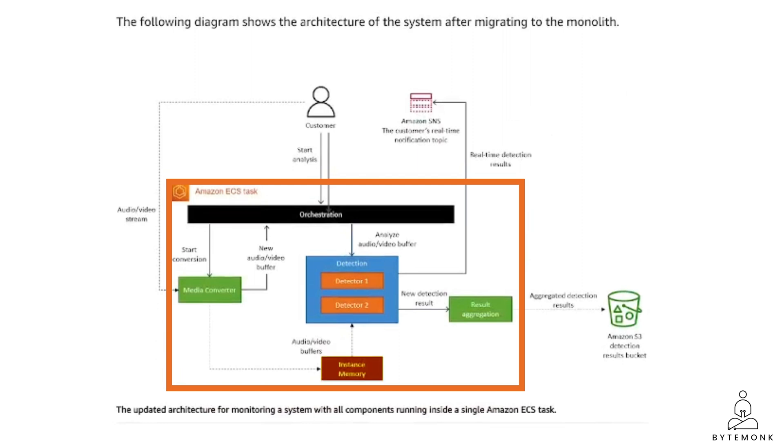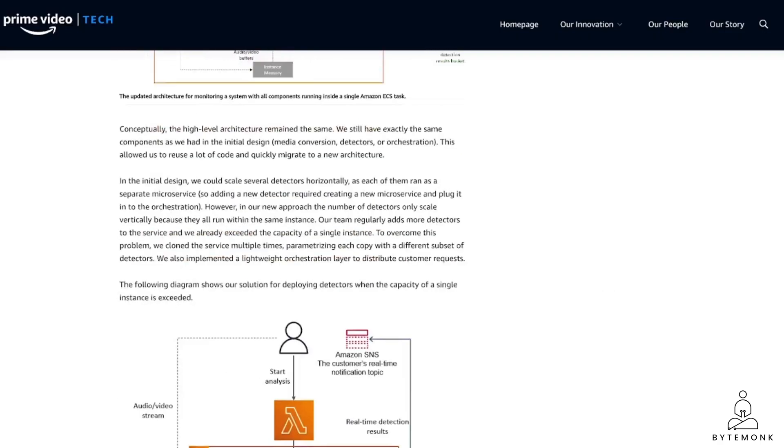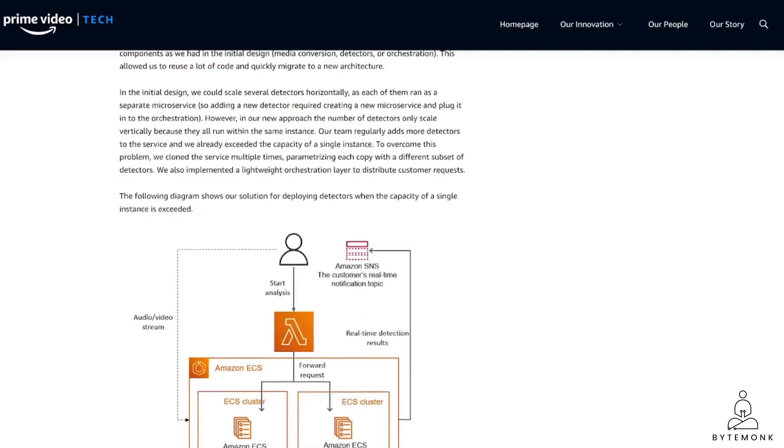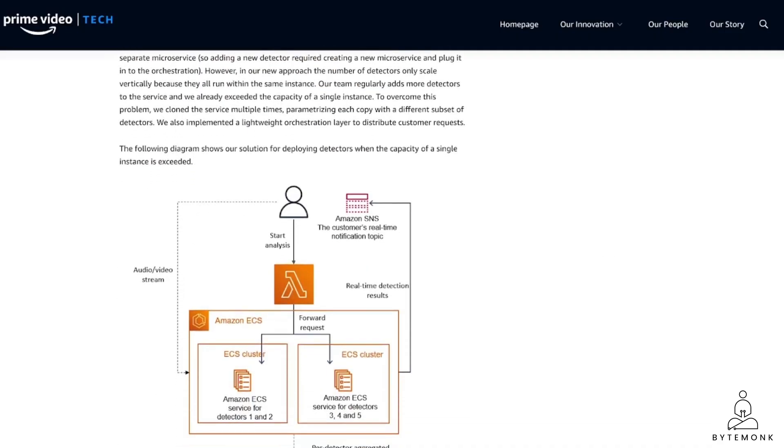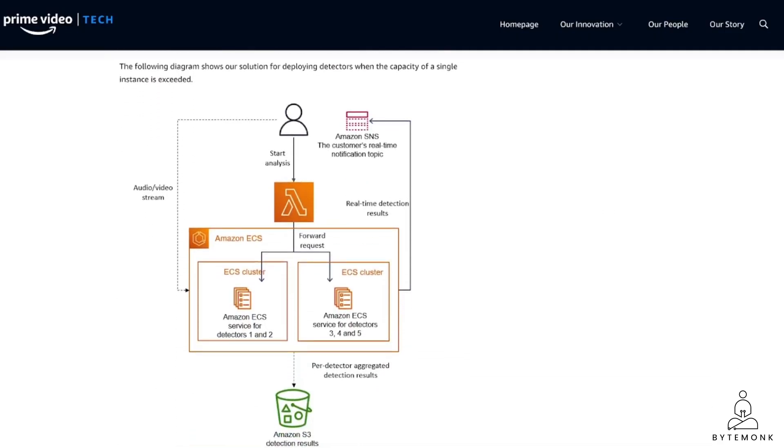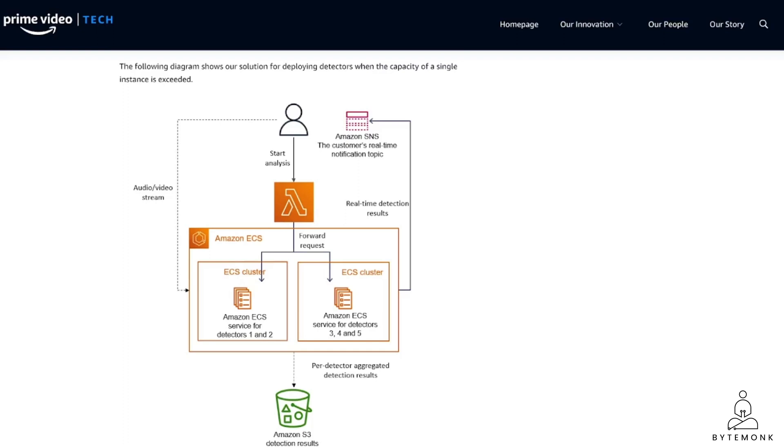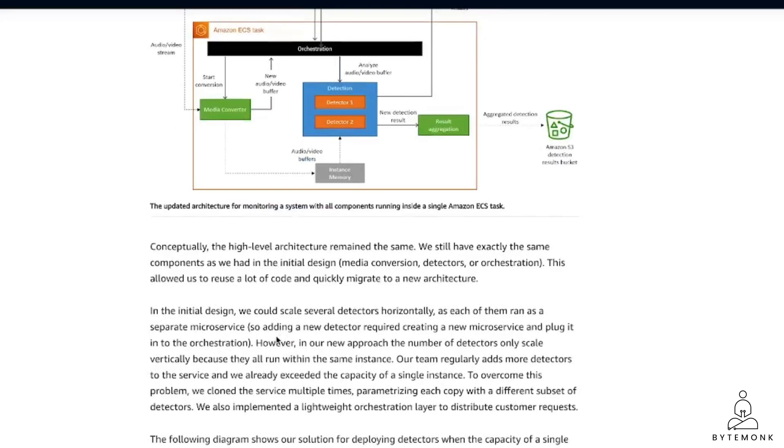Not only that, their high level architecture remained the same. And they still had exactly the same components as it was in the initial design. Now, if you already have been following my videos, you already know that one of the primary drawbacks of a monolith application is that it can only scale vertically. Because they all run within the same instance. Vertical scaling is limited. And the Amazon team, they soon exceeded the capacity of a single instance.